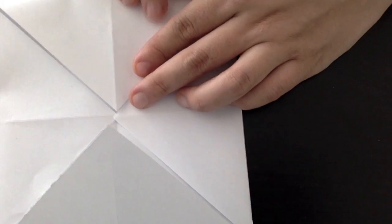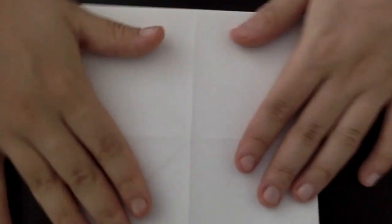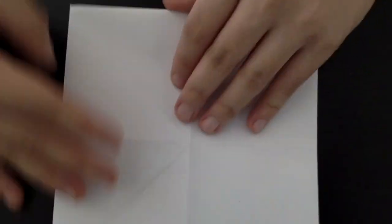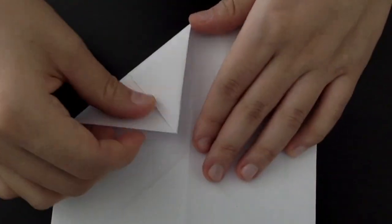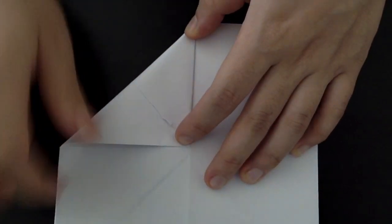Now you should have another square. Next, we're going to flip it over and fold the corners into the middle again on all four corners.